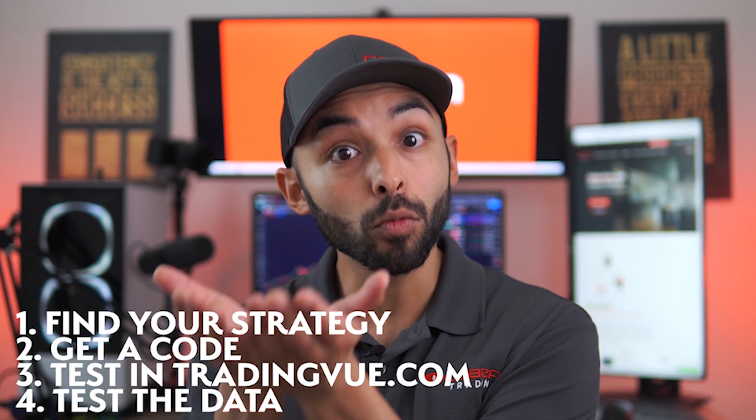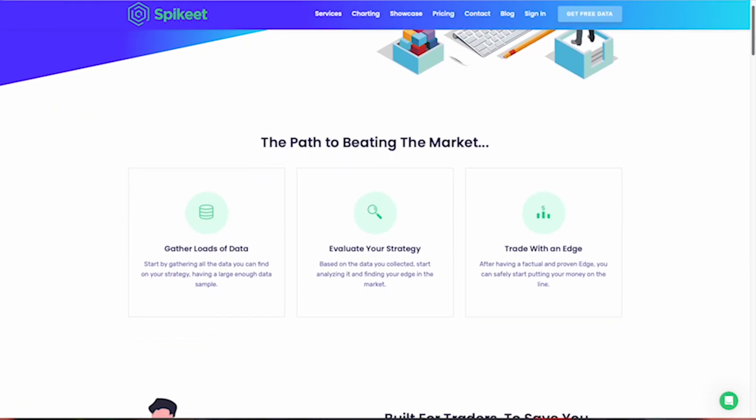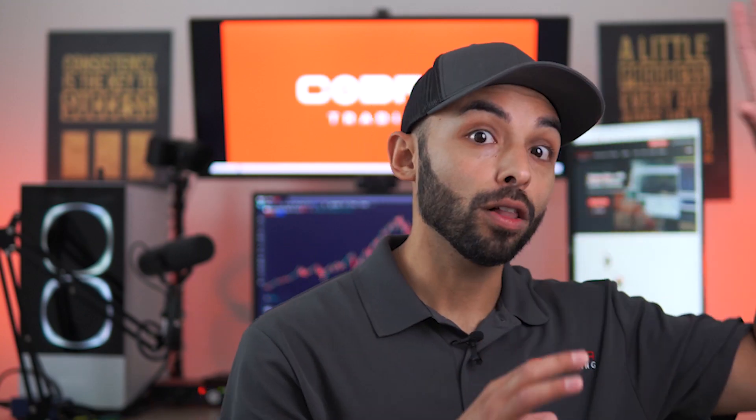Get a code for your strategy, test it in TradingView, and make sure it works with historical data. There are also websites like SpikeEat that use AI to pull historical data so you can see if your strategy works in the past. The key is to test it. Find your strategy, test it, then implement it. Once you implement it on TradingView, you need to evaluate, reevaluate, and constantly reevaluate it.